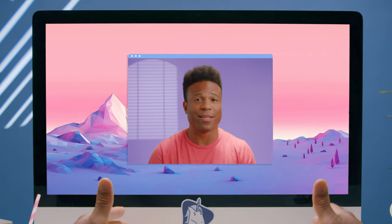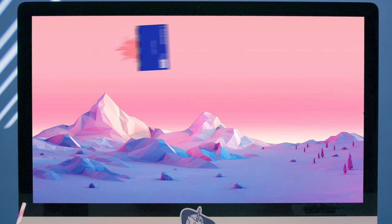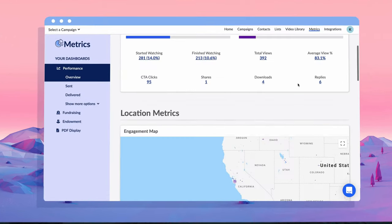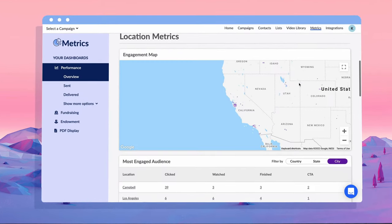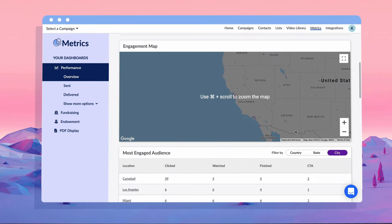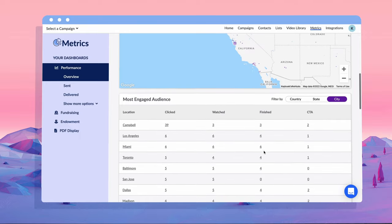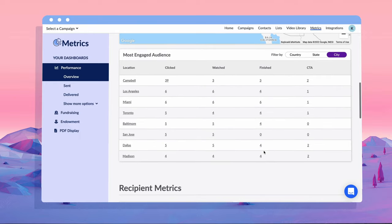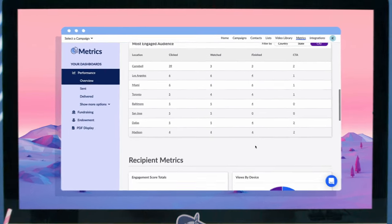As everyone knows, the ThankVue isn't a one-way street — it's a conversation. Once you've sent out your ThankVues, take action with in-depth metrics and reporting, highlighting the user's engagement and capturing their responses through text or video.